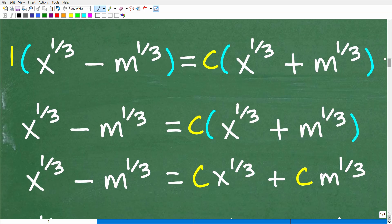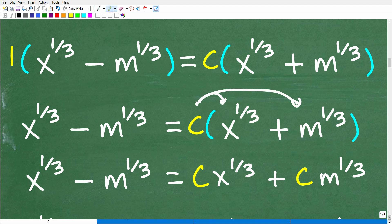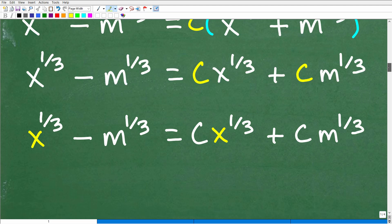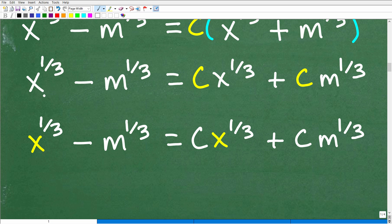So let's continue. I take this 1 and use the distributive property — nothing changes, so we drop those grouping symbols. Then for this C, I use the distributive property: I end up with C times x to the 1/3, and C times m to the 1/3, which is C·m to the 1/3. Finally, I have all my terms after distributing this C.